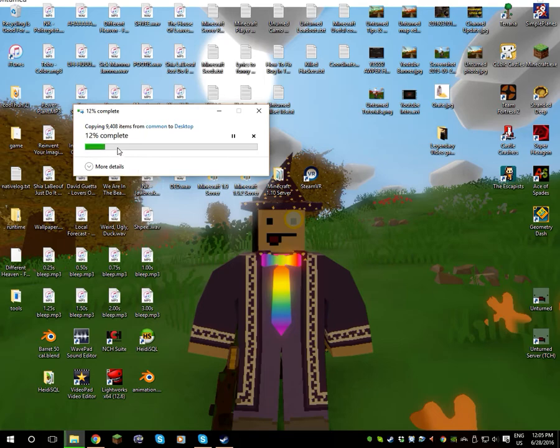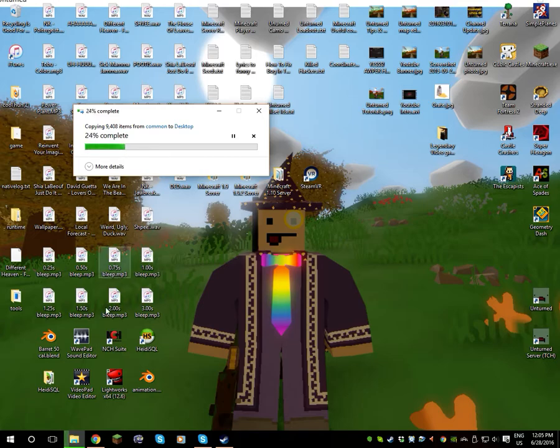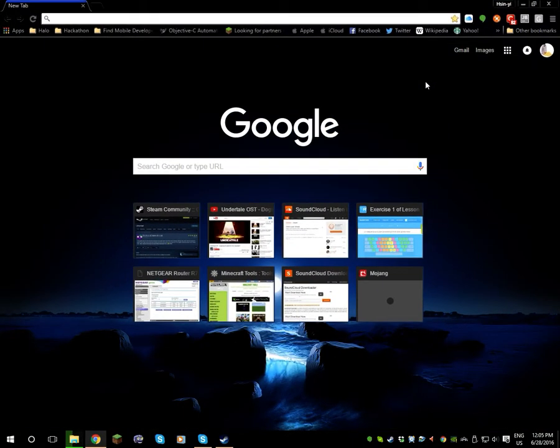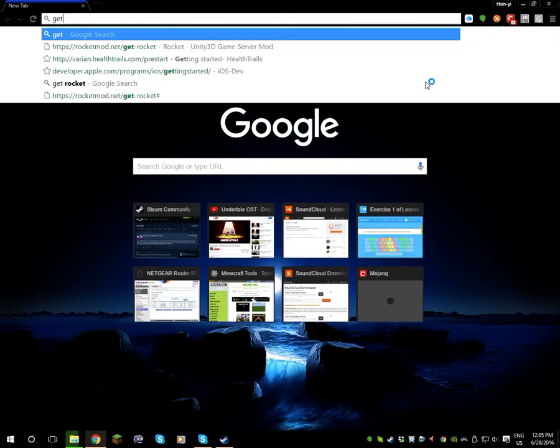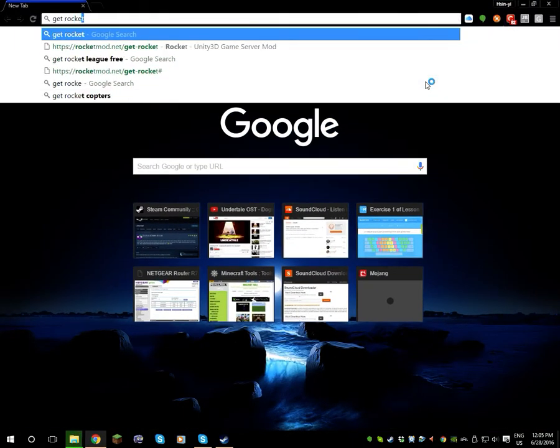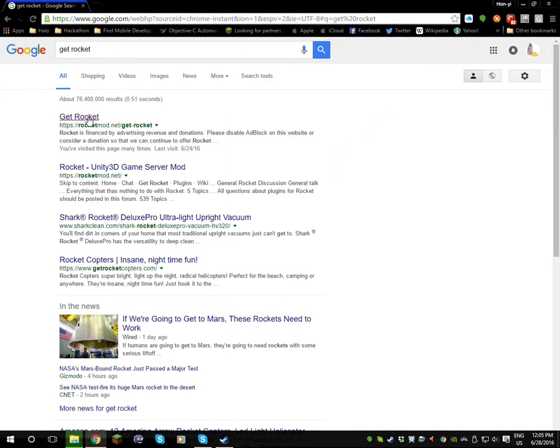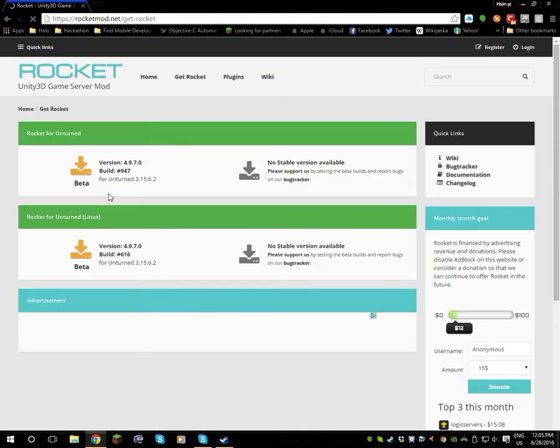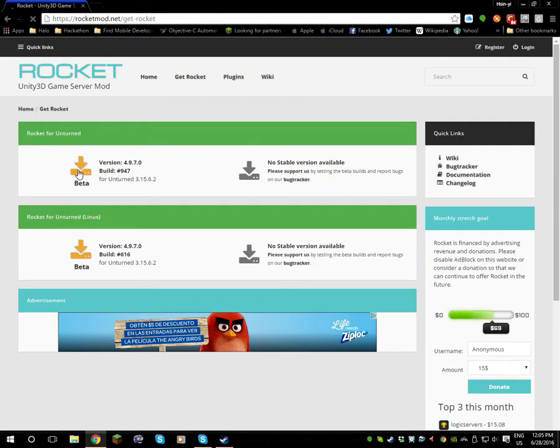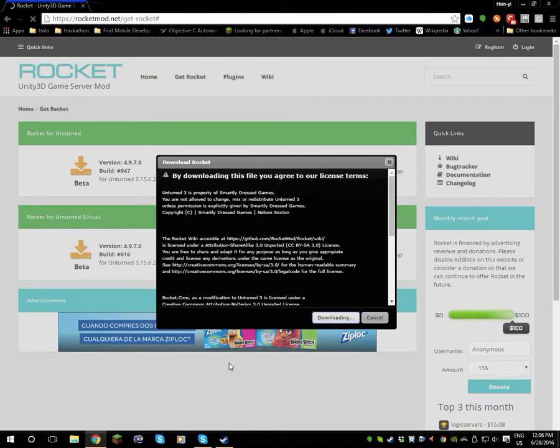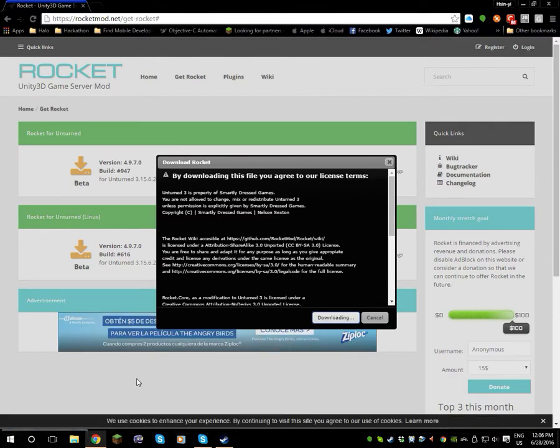And you just gotta wait. So you first copy it, and then while you're waiting, you go to—you search Get Rocket. You go over here, getrocket.net, and you download the latest one right here. This is the latest one right now, 3.15.6.2. Download the beta download, gotta wait. And it's not done downloading.